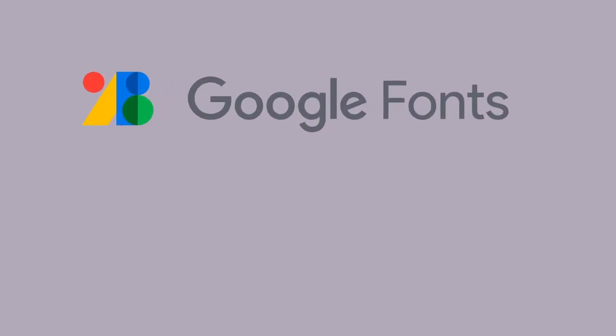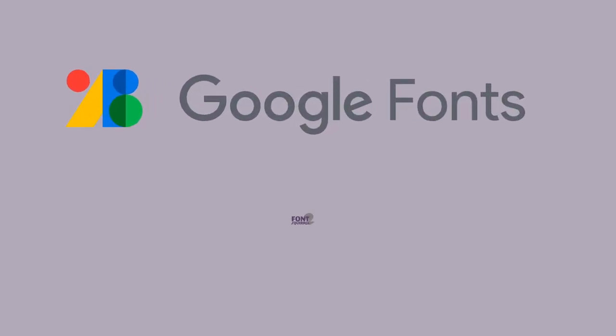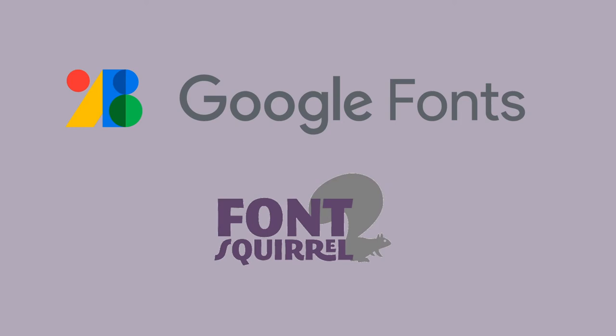You can also use a variety of different fonts by importing or downloading them. Google fonts or font squirrel are places with their own servers that have fonts where we can import or download them.